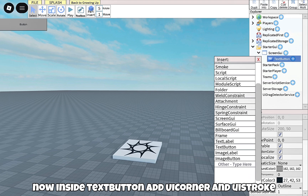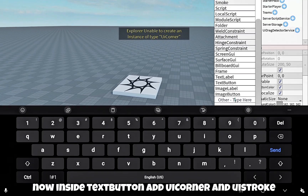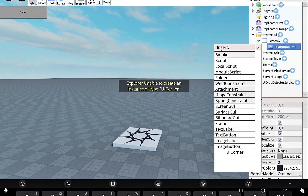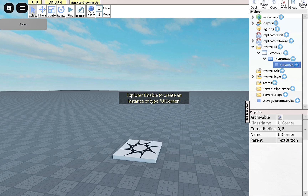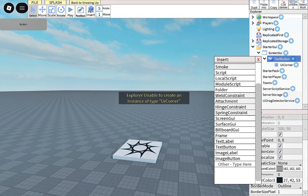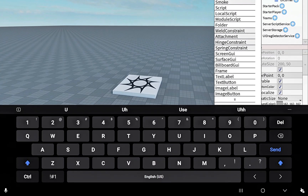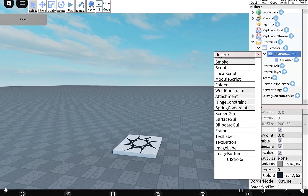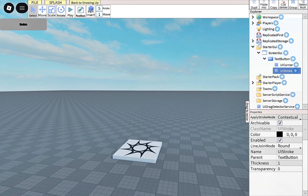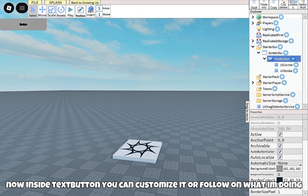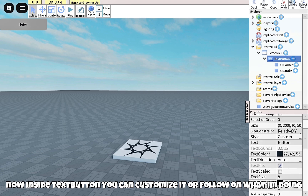Now inside TextButton, add UICorner and UIStroke. You can customize it or follow along with what I'm doing.